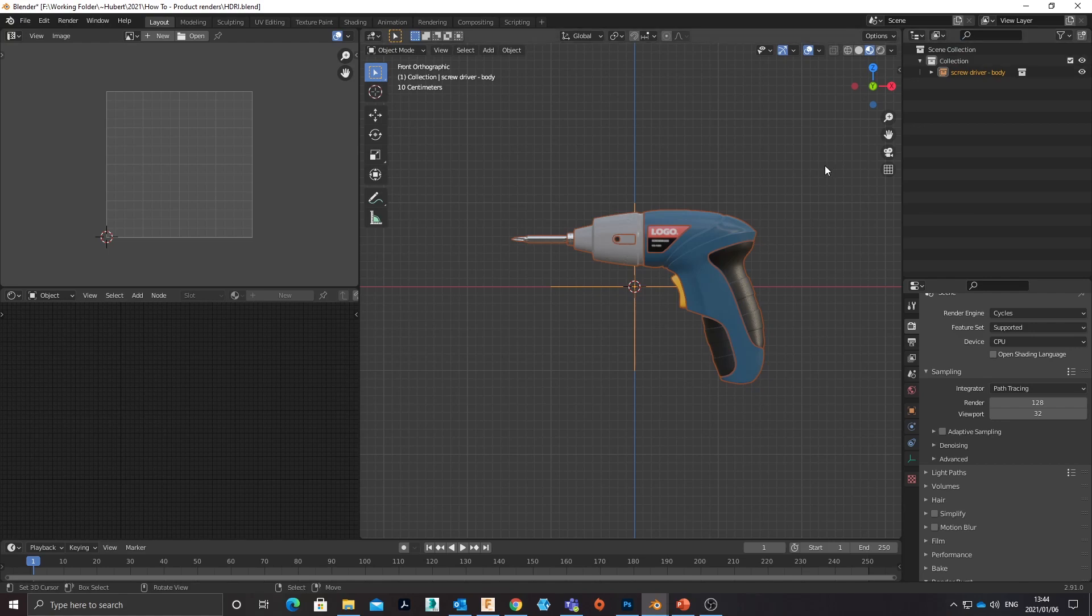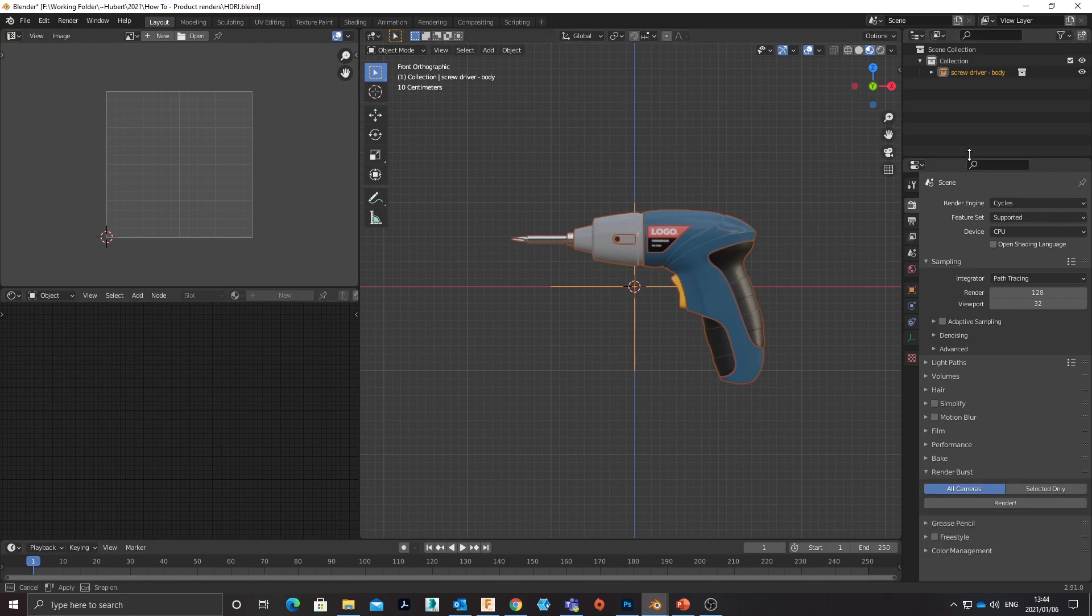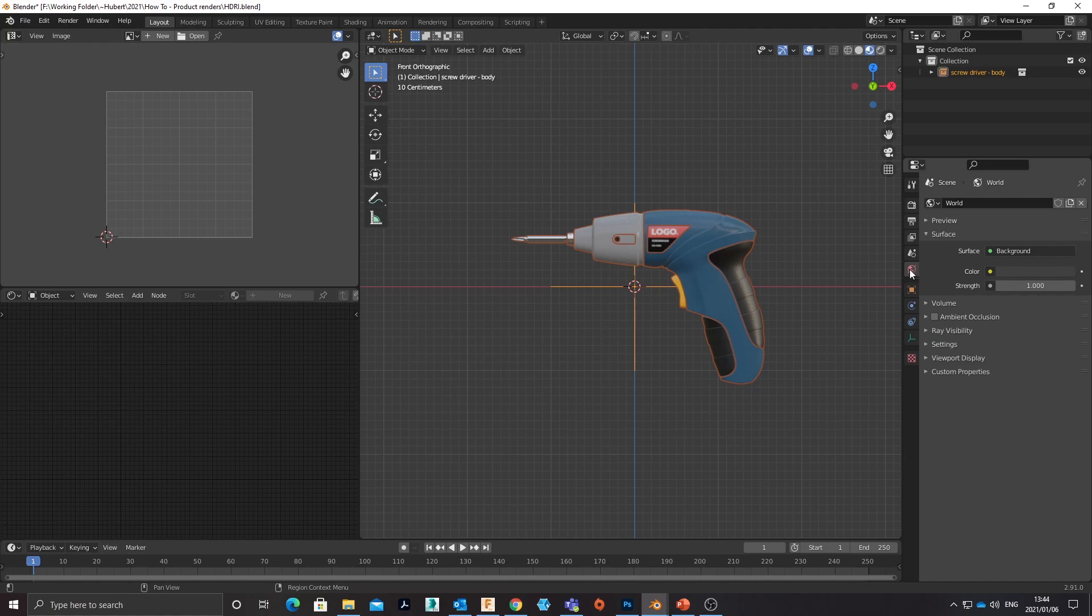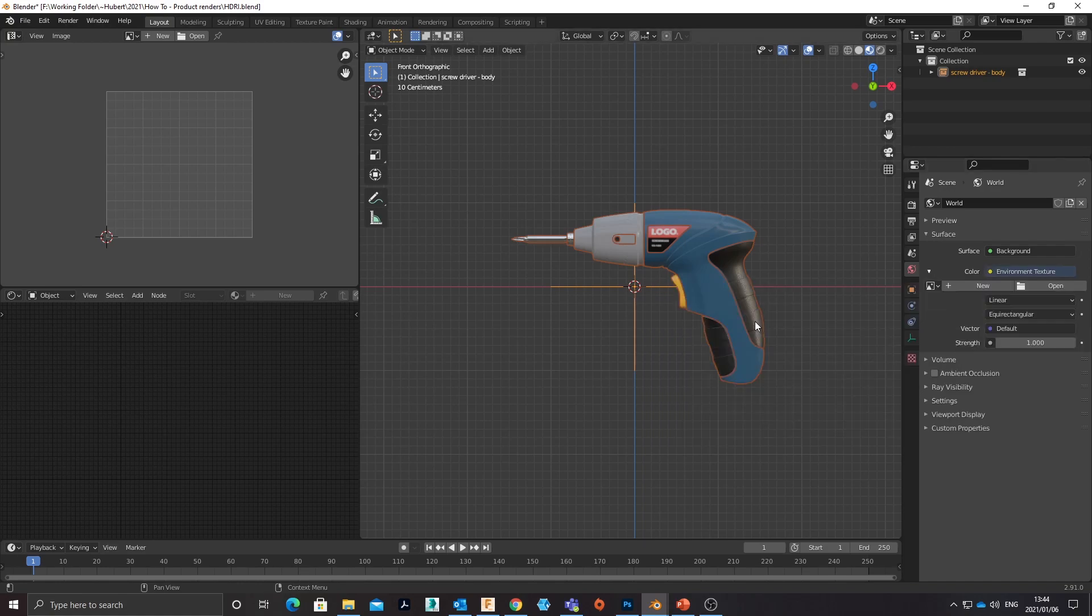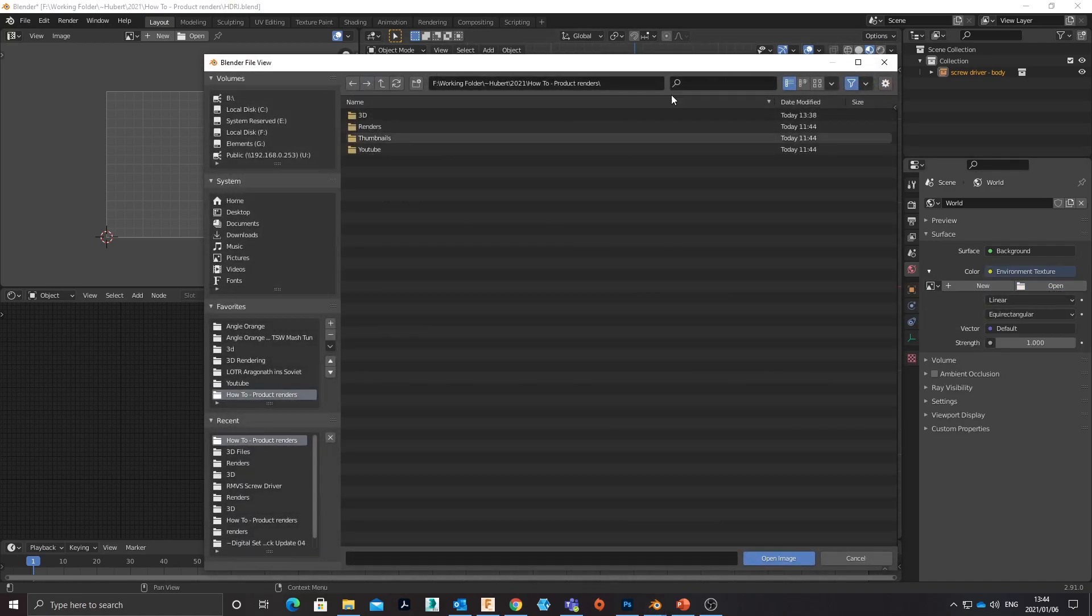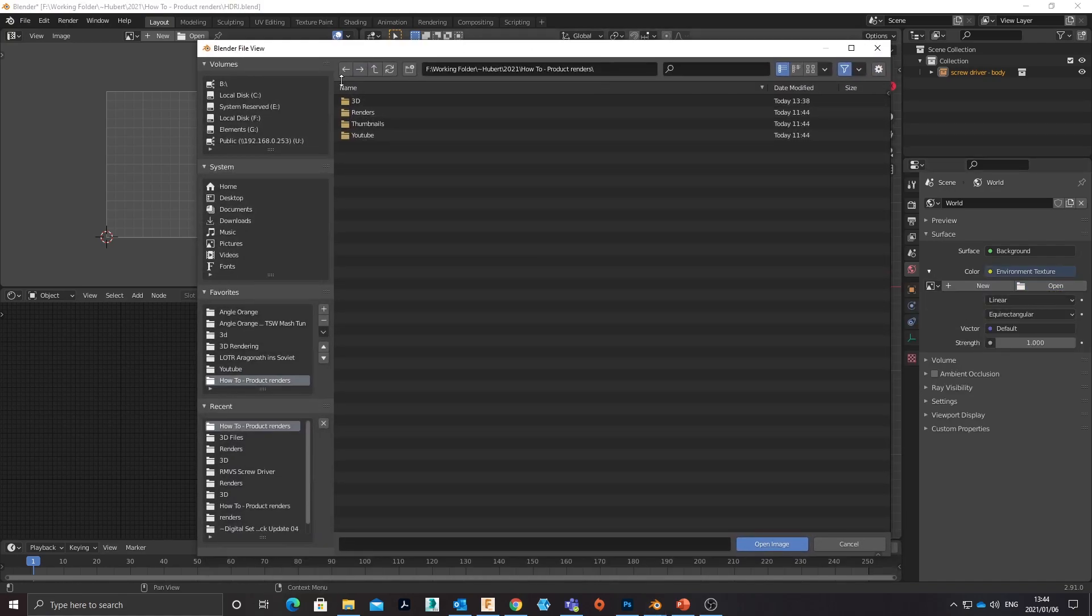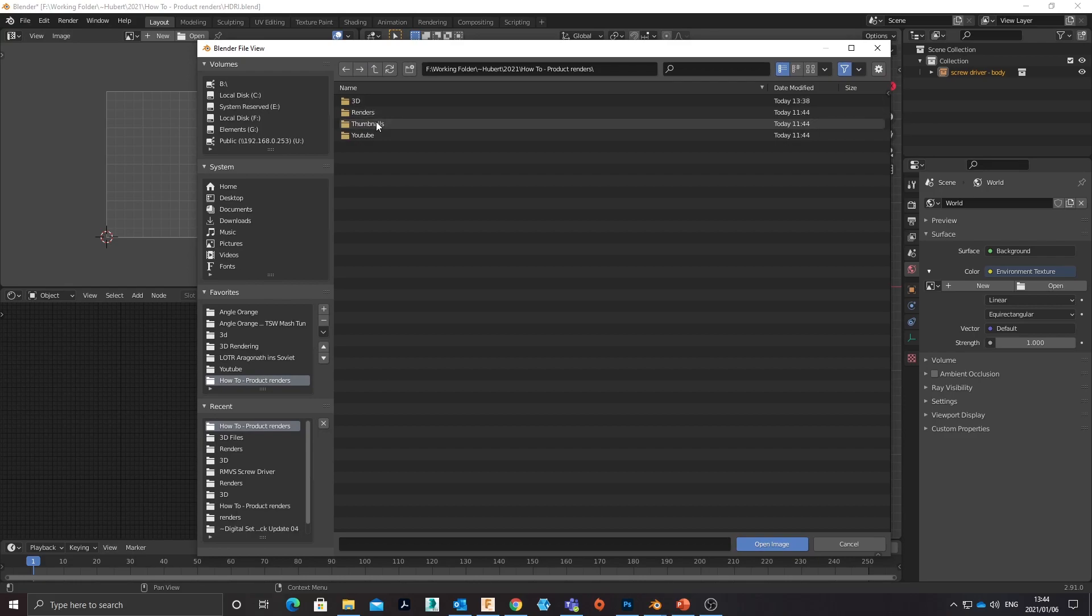So that's that for bringing the product in. Now setting up an HDRI studio is simply going into the World tab, hitting color, and choosing Environment Texture.